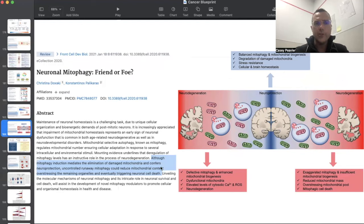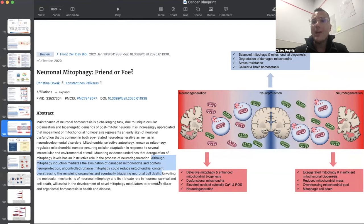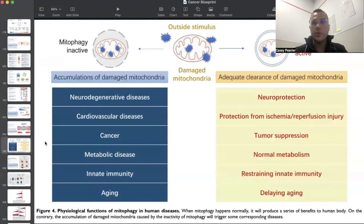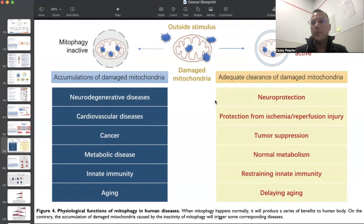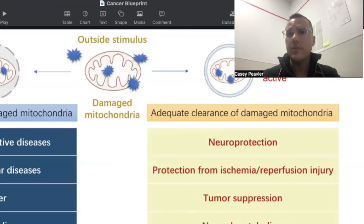There's an interesting paper called 'Mitophagy: Friend or Foe.' It says that although mitophagy induction eliminates damaged mitochondria and confers neuroprotection, uncontrolled runaway mitophagy could reduce mitochondrial content, overstressing the remaining organelles and eventually triggering neuronal cell death. We do not want excessive mitophagy or autophagy because it can lead to problems. When mitophagy is optimized and there is adequate clearance, we get neuroprotection, protection from ischemic reperfusion injury, tumor suppression, normal metabolism, restraining of innate immunity, and delayed premature aging.